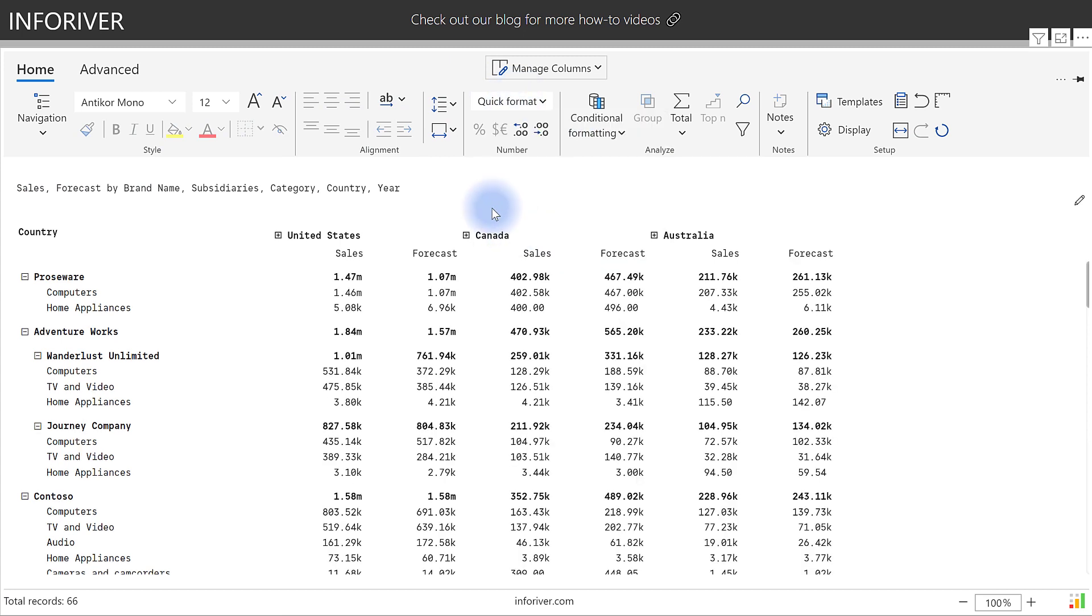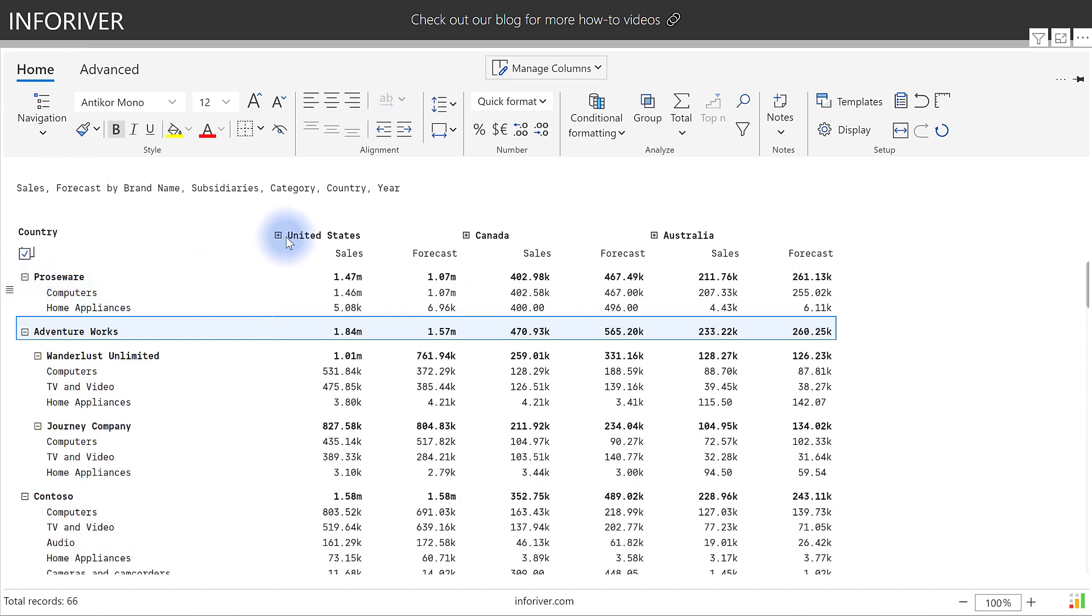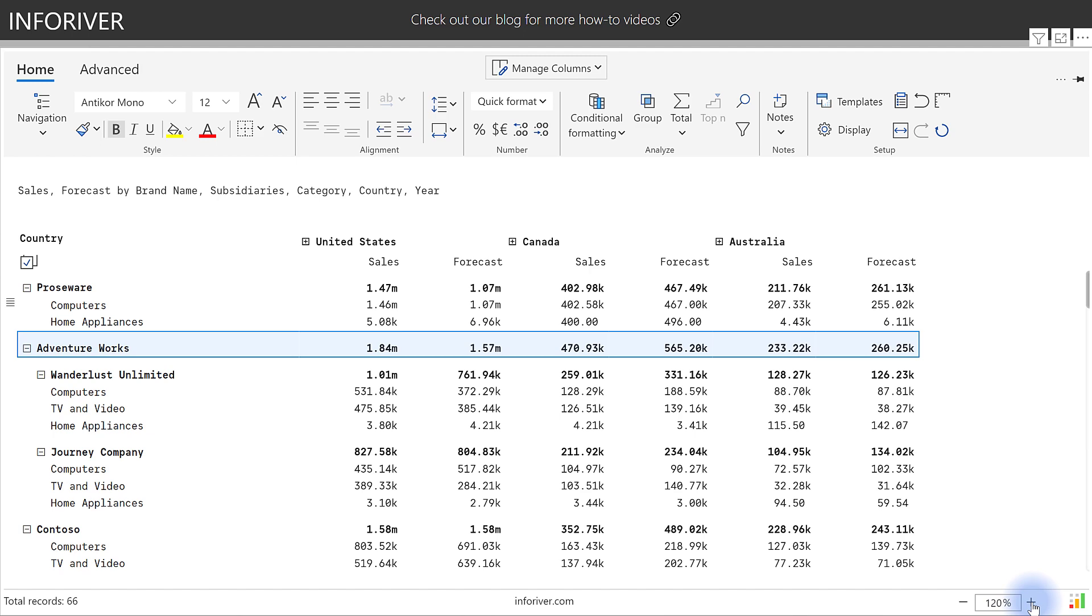You also have the ability to expand and collapse the rows by category when you have hierarchies, as well as the ability to do that for columns too. And just like in Excel, you can also choose the magnification or zoom level that you would like the page to be in depending on the reader view and size of the screen.